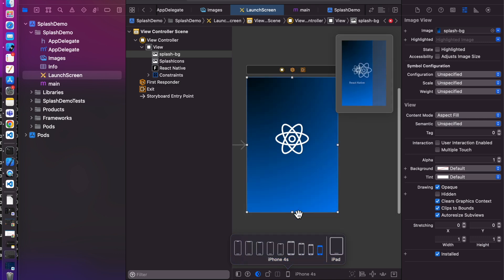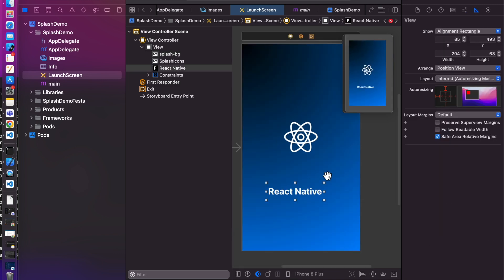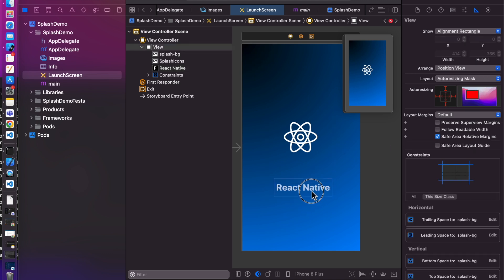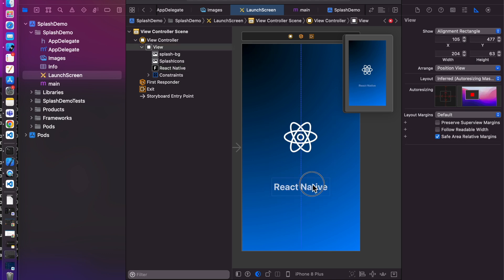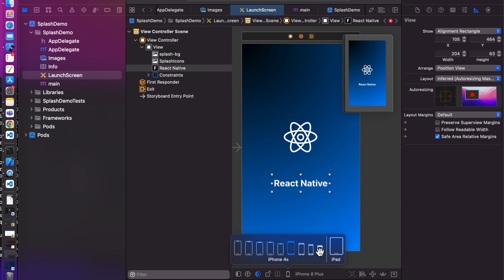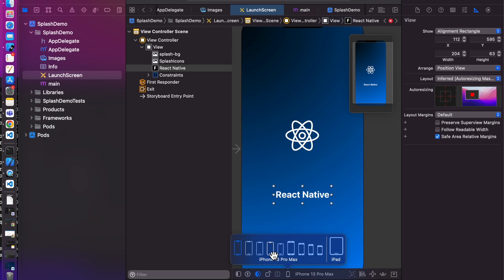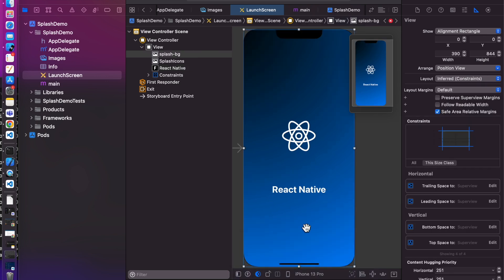Let's check it with other devices. Yeah, we need to remove this constant from here. Now let's build again.